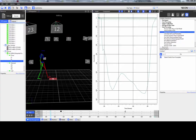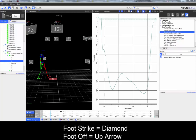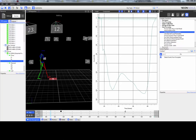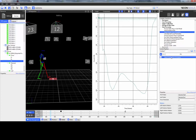The detect events from force plate pipeline operation automatically detects the foot strike and foot off events using the force threshold from the FZ channel and the markers that have been designated. You can adjust the force threshold and the left and right anterior and posterior markers.